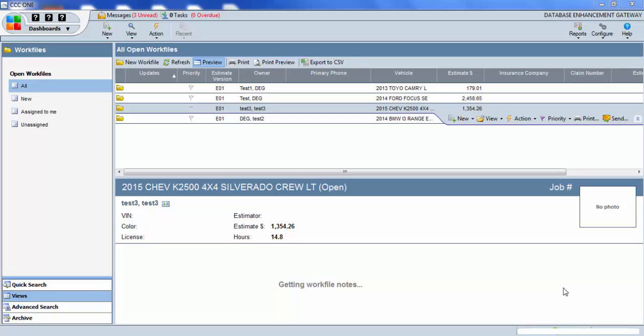In this video, I'll be showing the process to create a new rate category in CCC1. This may be necessary if, for example, you'd like to add an aluminum rate category.